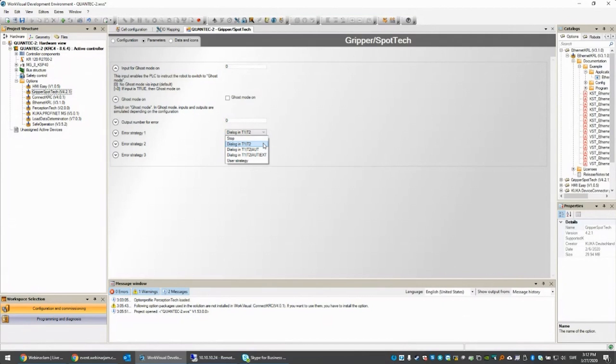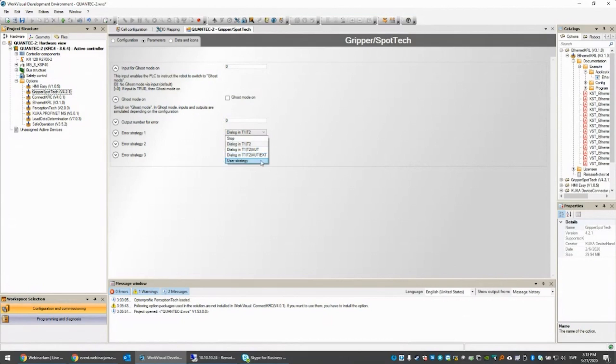I have three different error strategies. It can be either stop the robot completely, pop up a dialog where the user has the possibility to either stop the robot, retry, or ignore and just continue the program. You can choose if that dialog is available in test one, test two mode, test one test two and automatic, test one test two automatic and automatic external, or you can create your own user strategies also in KRL.